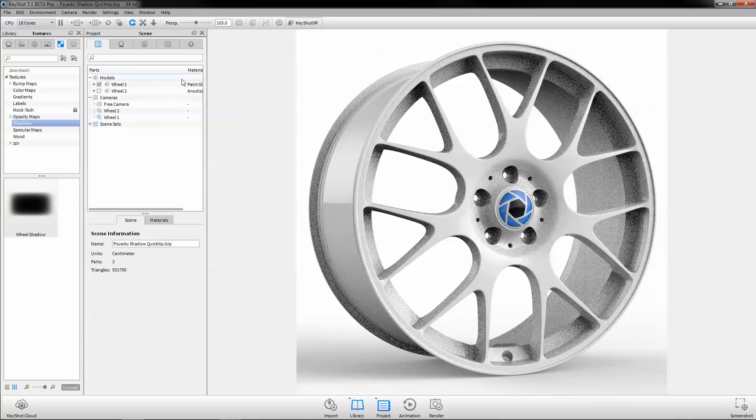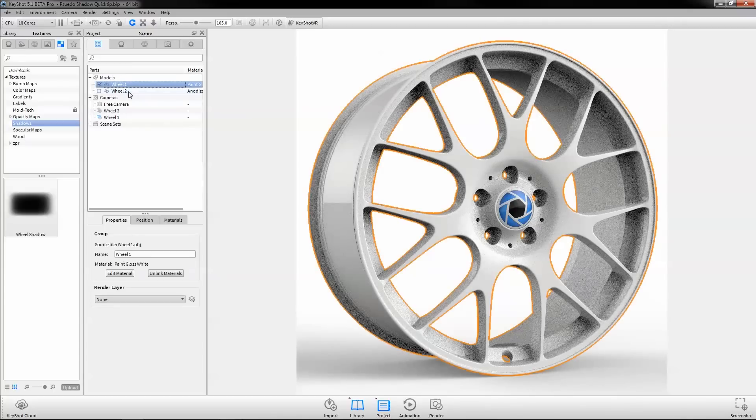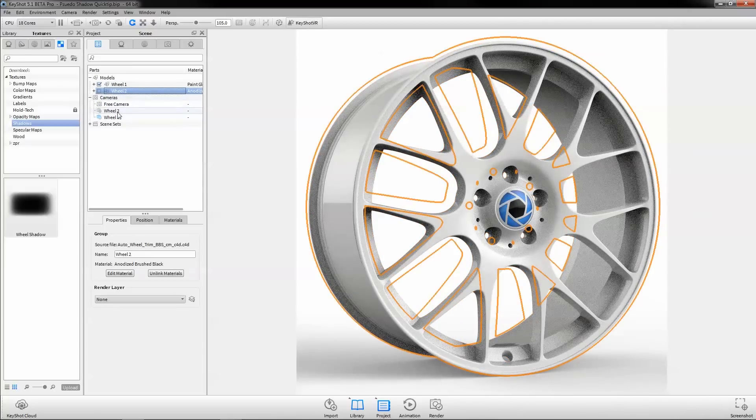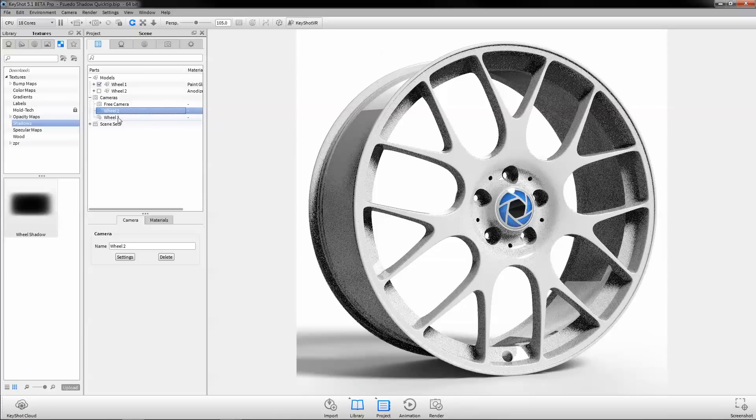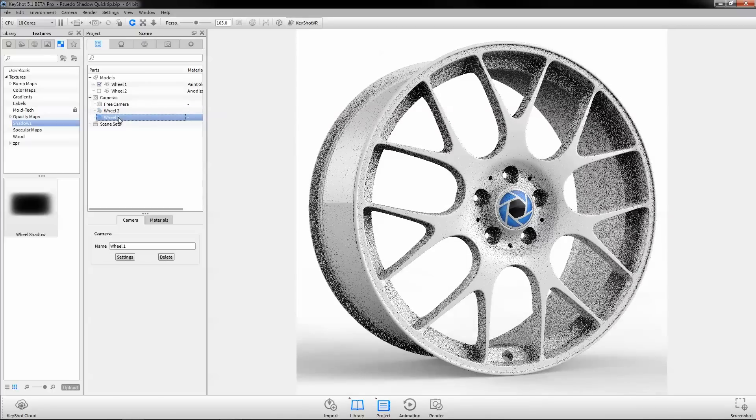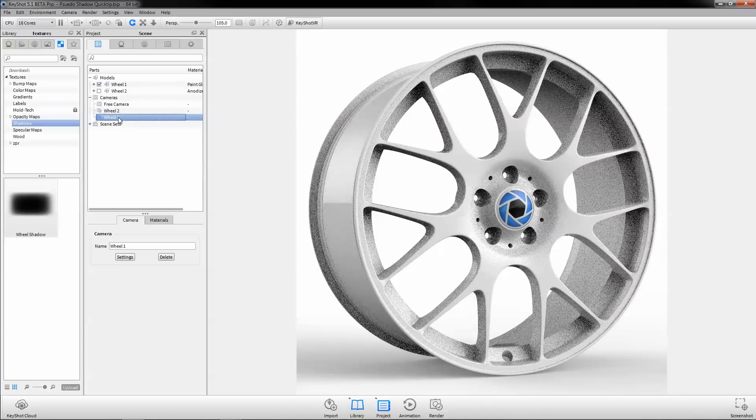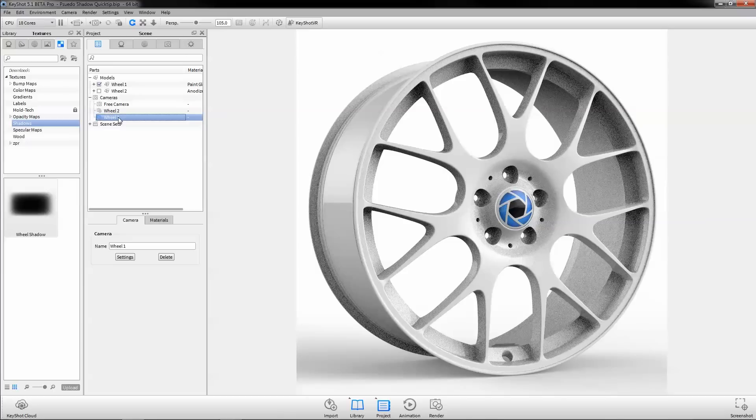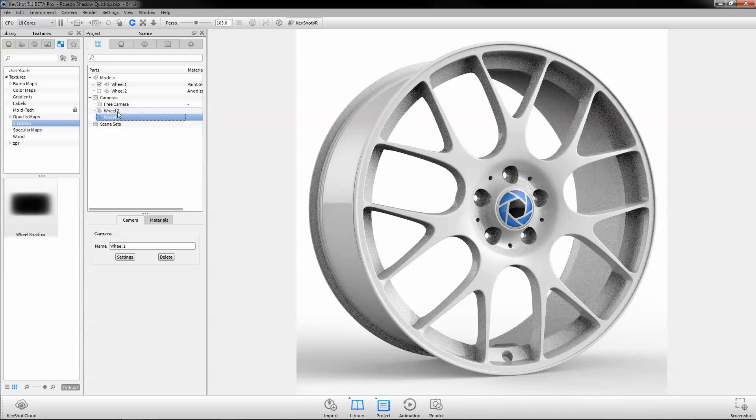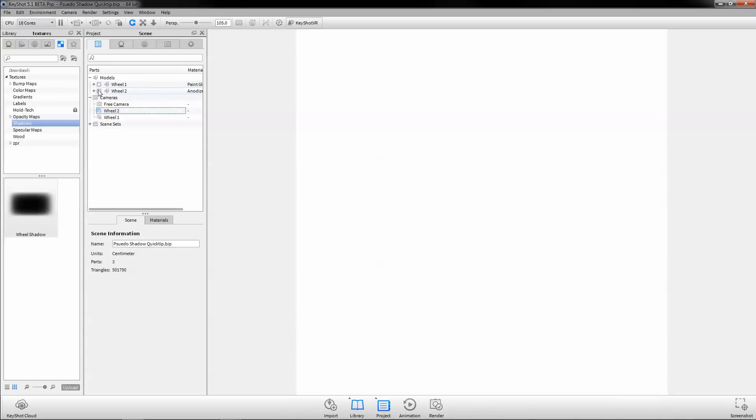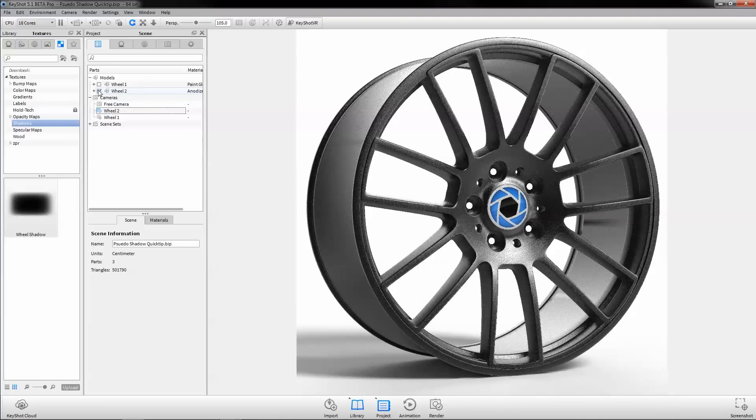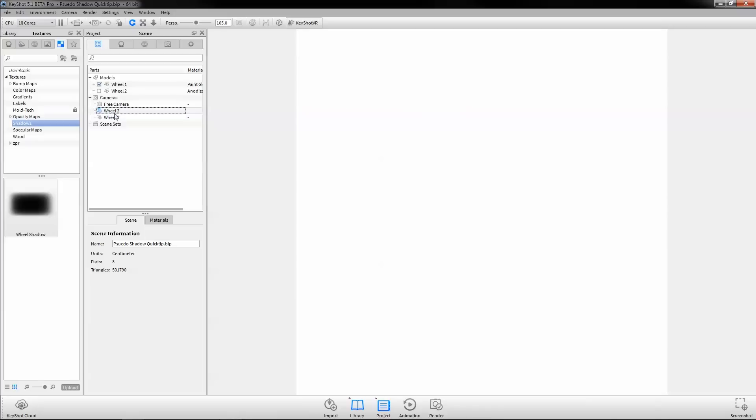In this scene, we have two different wheels sharing the same position and a viewset saved for each. Viewsets are a KeyShot Pro feature that contain both camera and environment settings. The two separate environments have been selected to suit the form and materials of each wheel, but as you can see, produce very different ground shadows.